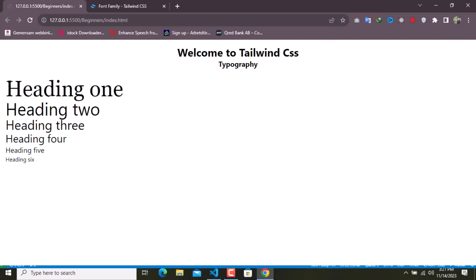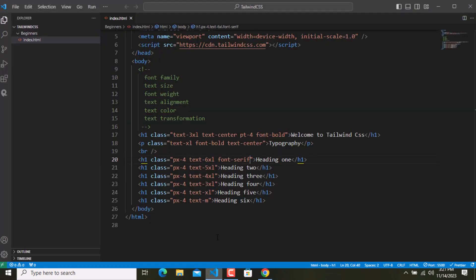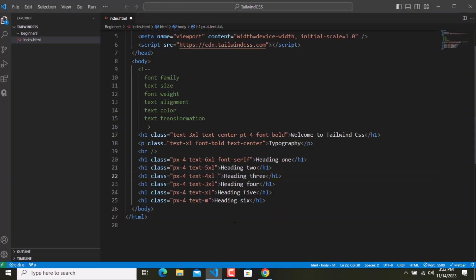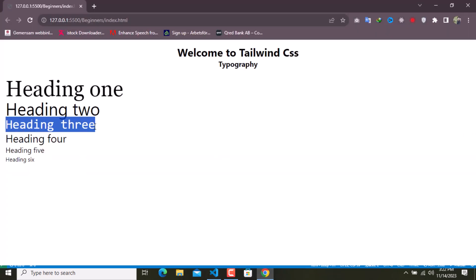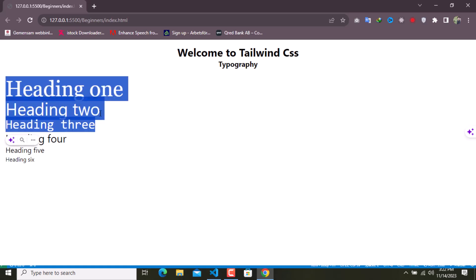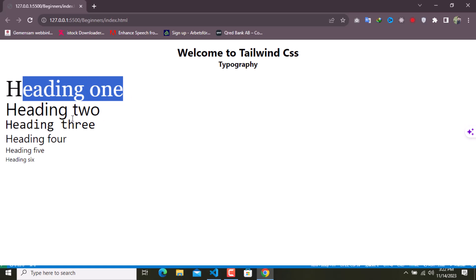Save this file and you guys can see this is serif now. And for this one, I'll use the third option, which is font-mono. I'll close the documentation and add font-mono. Save — and you guys can see all these are different. By default it is font-sans, this one is serif, and this one is mono.